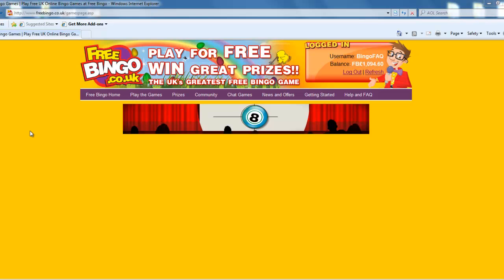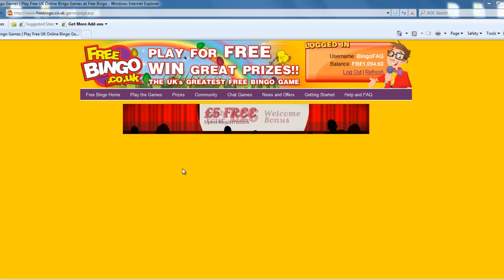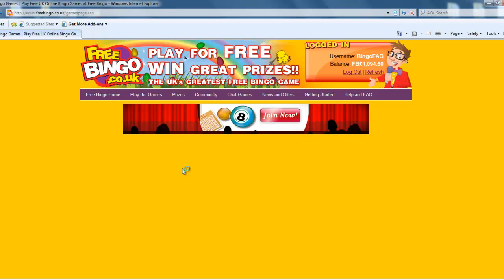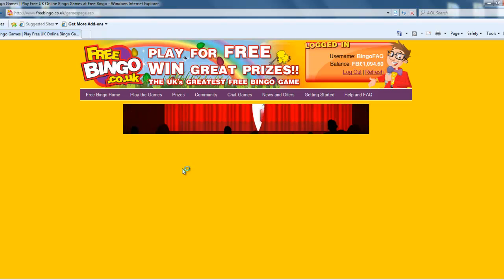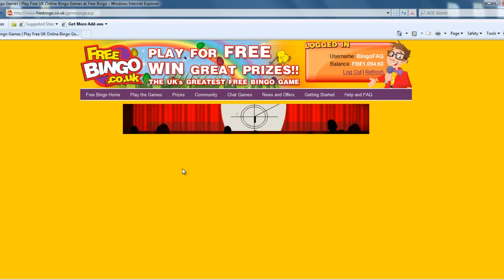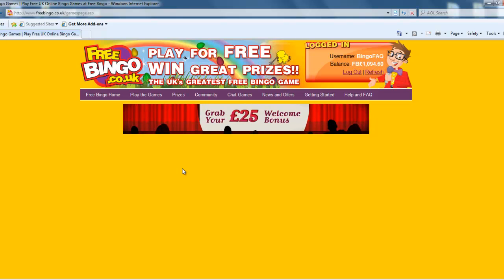At this point you may receive a pop-up message asking for permission to install Shockwave Player, depending on what your current settings are on your PC. So obviously just press allow and then that will allow the Games page to load.